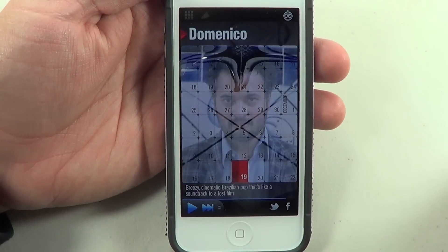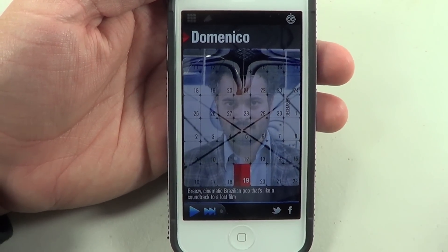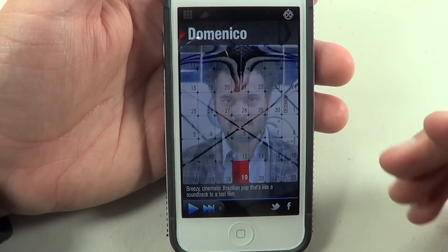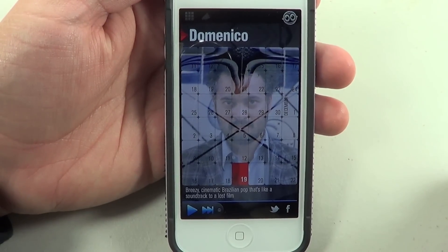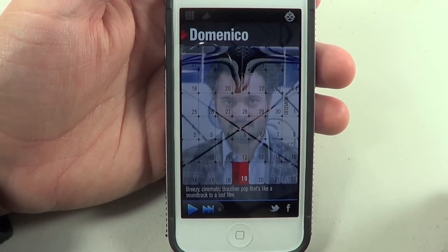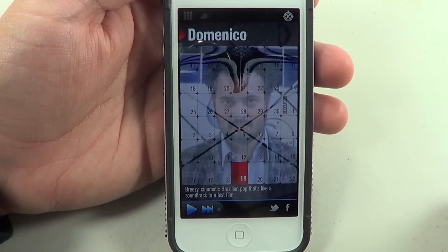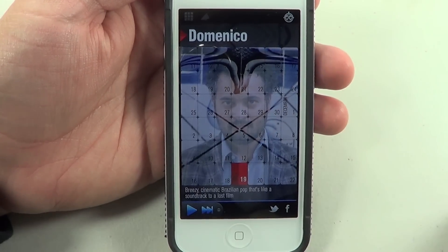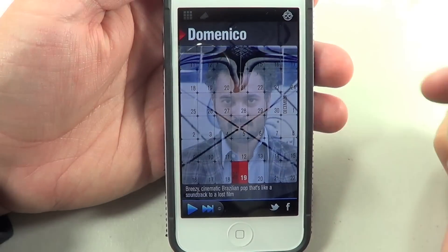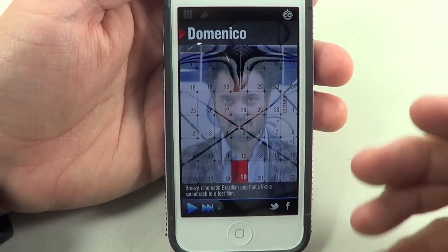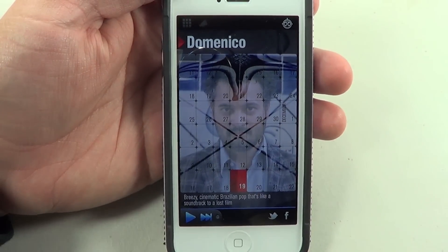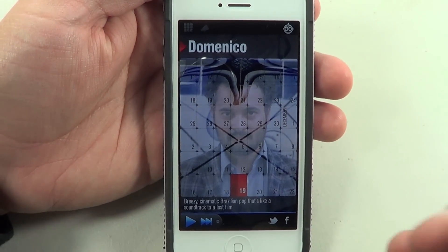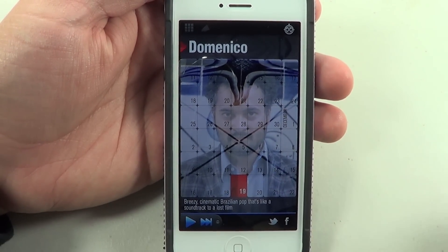In the description below you're going to be able to see the prices and links to each one of these applications. The first one is called Band of the Day. I have a calendar in front of me and we're on December 19th. Today you're going to be able to see Domenico, who is an artist that makes music, and you're able to see his music on this specific day.